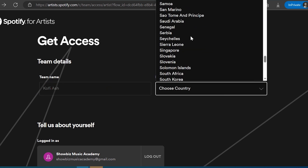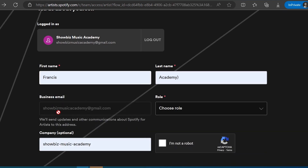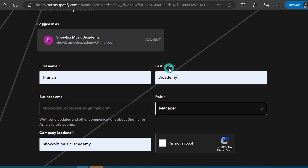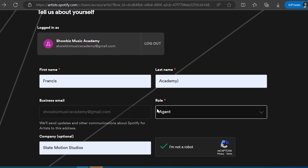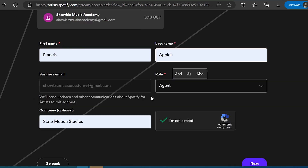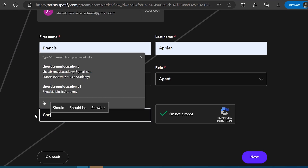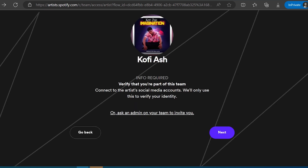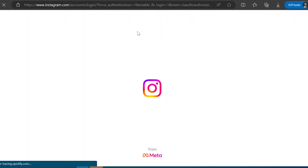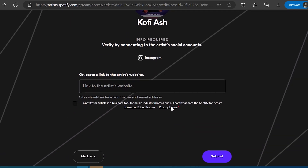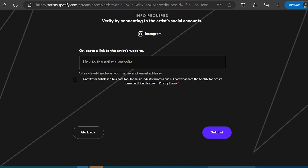Step three: provide necessary information. Fill out the required information about yourself and your music, such as your bio, artist photos, social media links and other details that will help personalize your artist profile. Step four: verify your identity. Spotify may require you to verify your identity to ensure you are the rightful owner of the artist profile. This verification process may involve providing additional information or documentation. Step five: submit your claim. After completing all the necessary steps, submit your claim to Spotify. It may take some time for Spotify to review and process your claim. Once approved, you will have full access to your artist profile on Spotify for Artists.